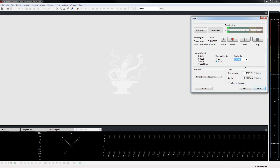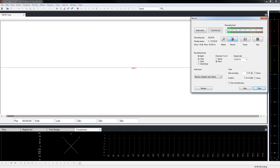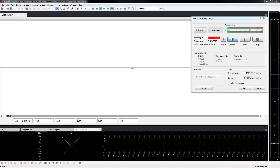Click the record button and speak into the microphone. For this recording, count from 1 to 5. One, two, three, four, five.